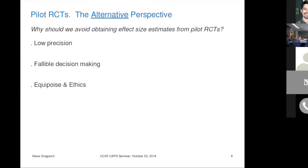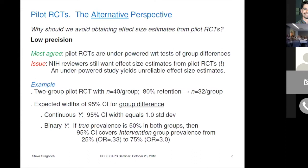So why should we avoid obtaining effect sizes from pilot studies? The three reasons are: low precision, fallible decision-making, and equipoise ethics. Most people agree that pilot RCTs are underpowered for tests of group difference. However, NIH reviewers in the traditional perspective still want effect size estimates from pilot RCTs — but an underpowered study yields unreliable effect size estimates. An underpowered study is not going to have a lot of precision for effect size estimates.